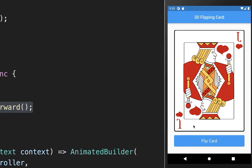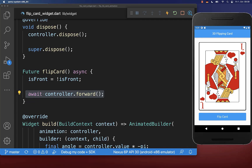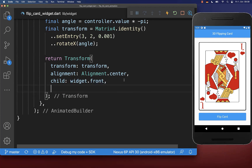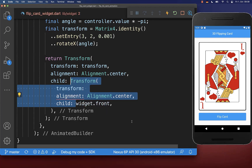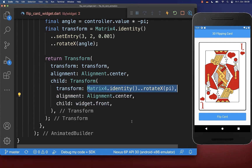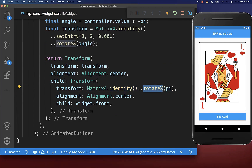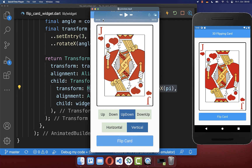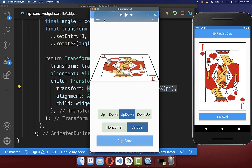After the rotation our image is now reversed, and therefore we want to fix it. We simply go to our build method and around our image we want to wrap another Transform widget. Here we can then do again a rotation around the x-axis. And if I now hot reload, you will see that our image is now showing up correctly again.